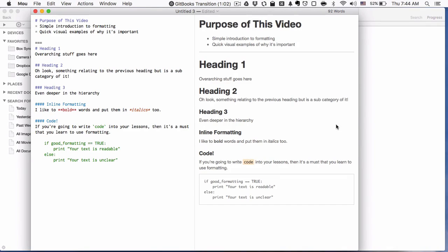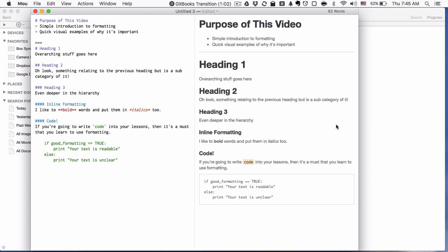Hello and welcome to what I hope is the first part in a somewhat longer series of formatting and getting you guys to understand why formatting is useful, why it's important, and how you can do it easily.